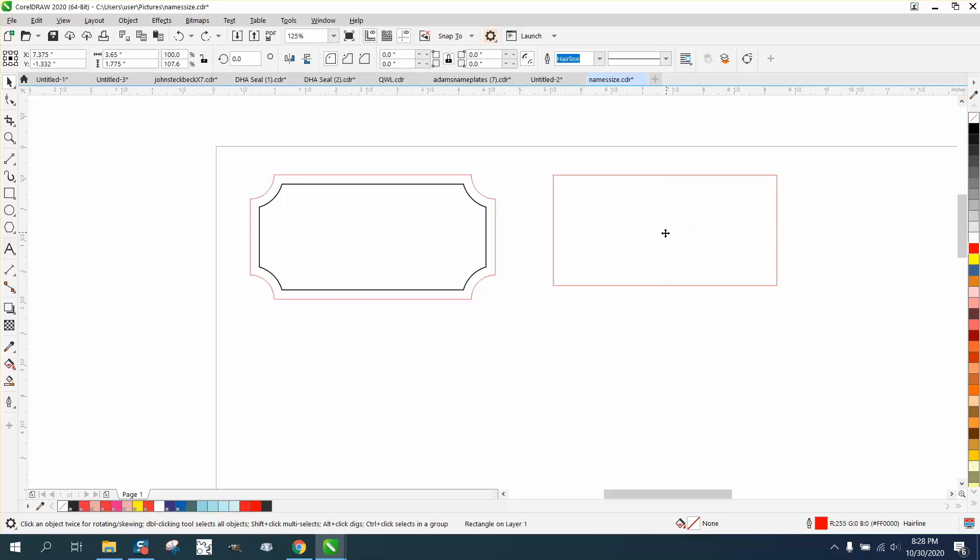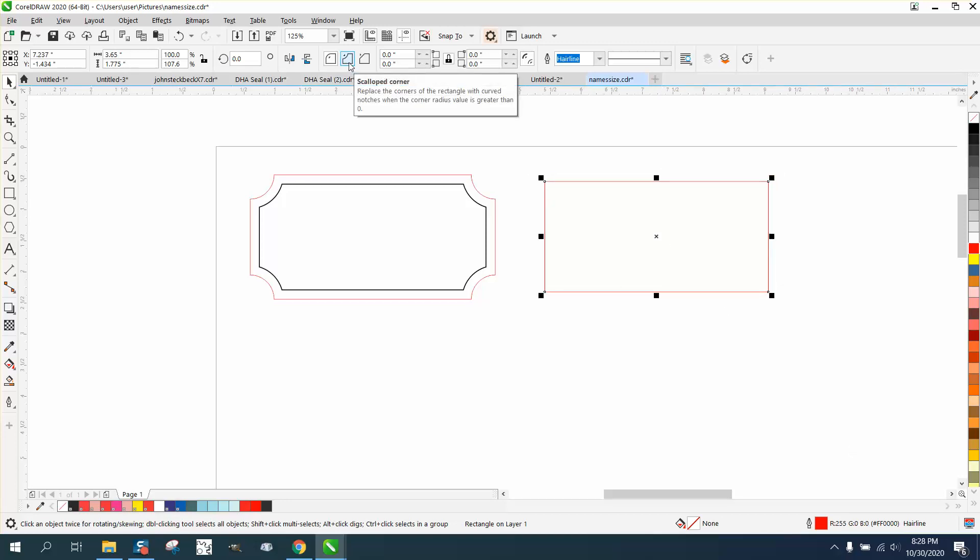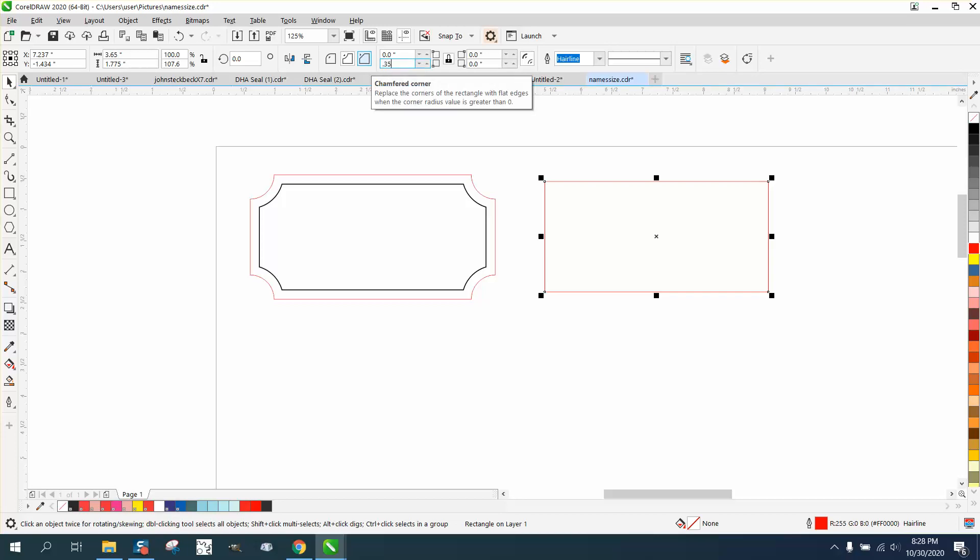So just draw your hairline rectangle and use this right here on scalloped corners. I'm just going to guess at 0.35.